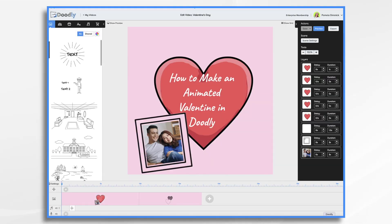Valentine's Day is just around the corner and what better way to show your loved one how much you care than by creating a personalized video greeting. Ready to share your love with the world? Well, let's get started.